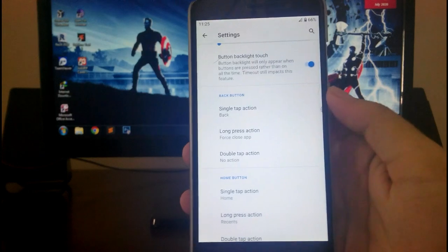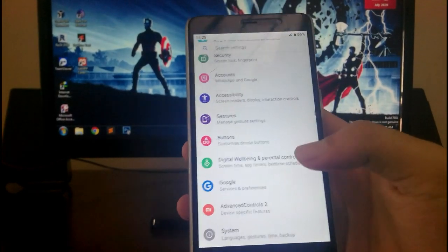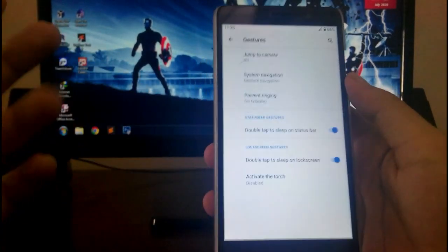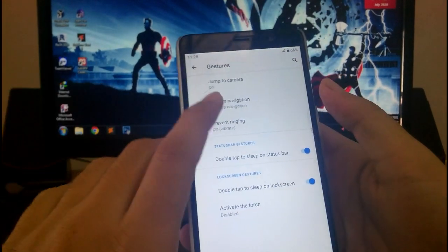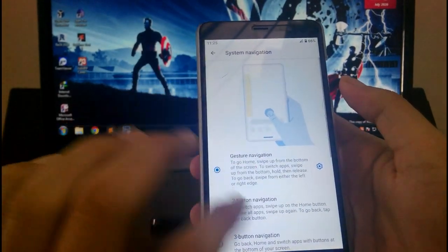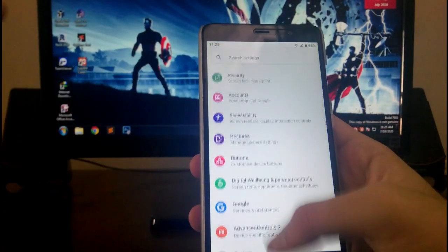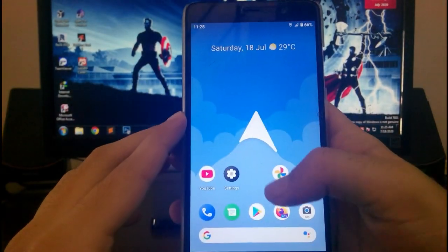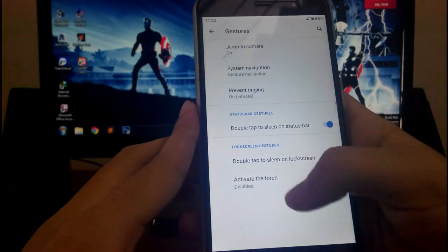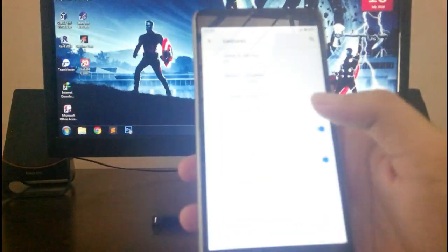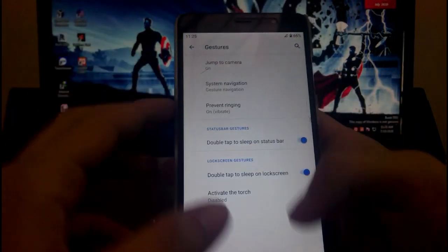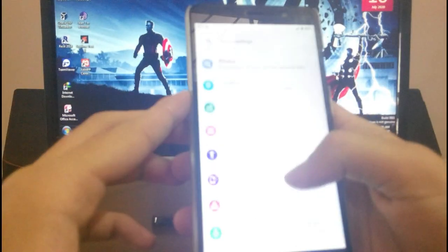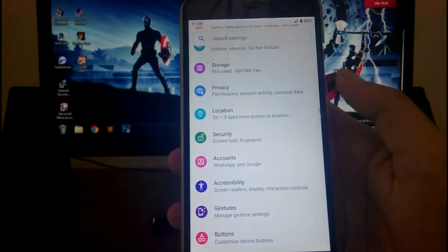Then going to the gestures, these are all the gestures available: the system navigation gestures. The gestures just work fine as you can see, no problems with the gestures. They are fluid enough. Then you get the double tap to sleep and all that stuff available here. So that's it for the features.